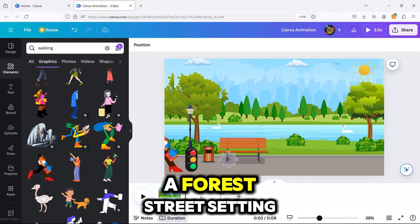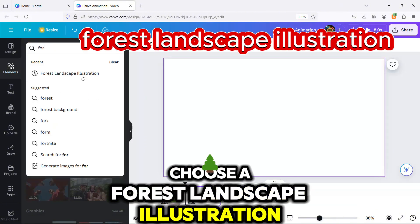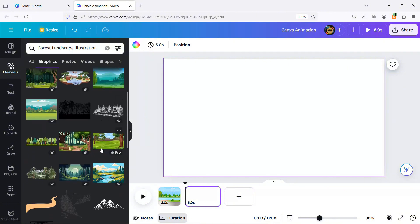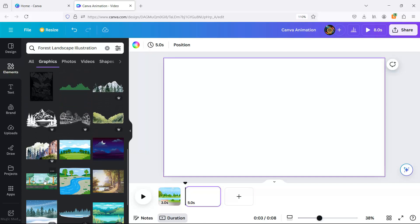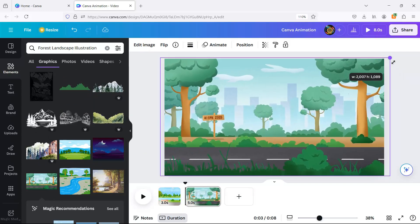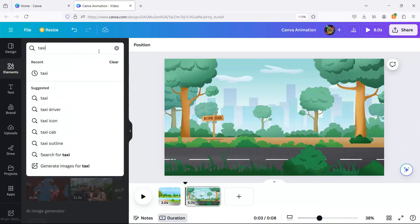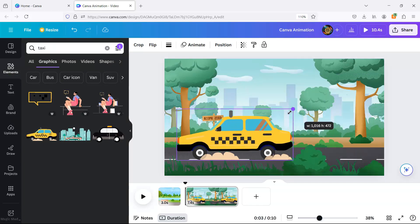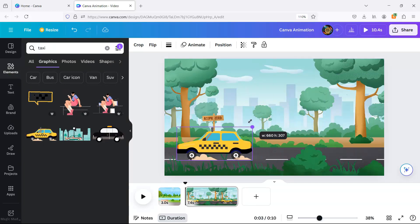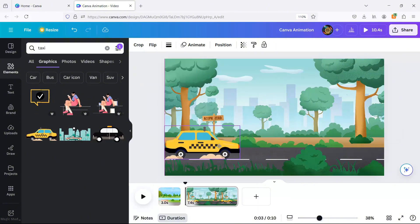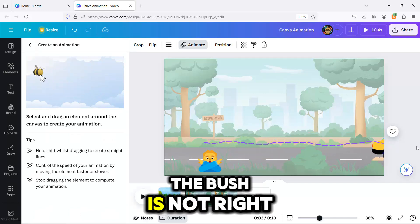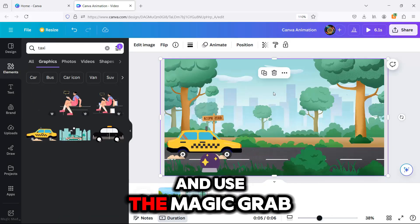Let's move on to a forest street setting. Choose a forest landscape illustration and enlarge it to fit the page. Look for Taxi Animated, flip it and animate it with the b-tool. As you can see, the bush is not right, so I'm duplicating the background and using the Magic Grab tool again.